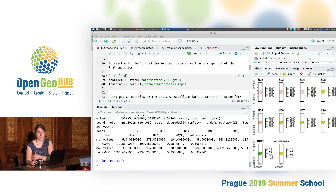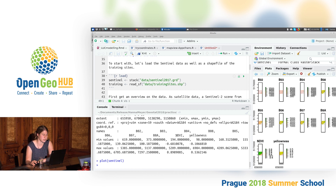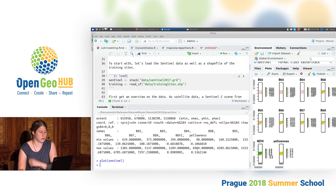The NDVI is an index based on the ratio between the reflectance in the red light and in the near infrared, and it's a frequently used index for vegetation studies. There's also another artificial band called yellowness, which is an index calculated based on the ratio between the reflectance in the blue and green light compared to reflectance in the red, giving an indication of how strong the yellowness of a certain pixel is.